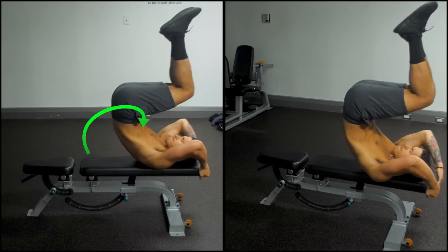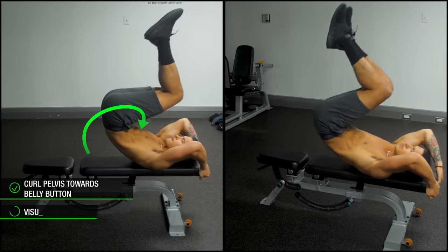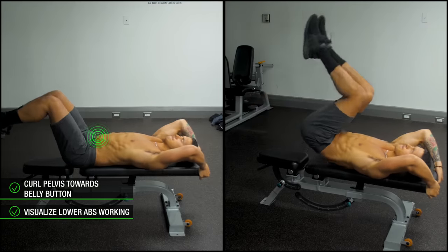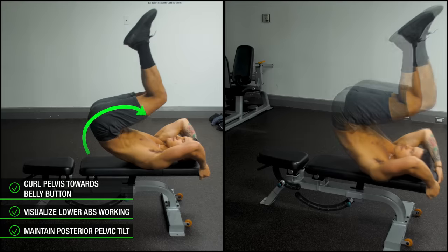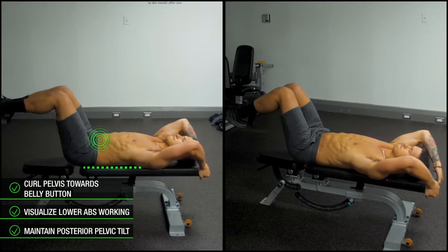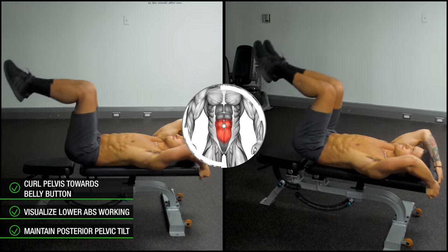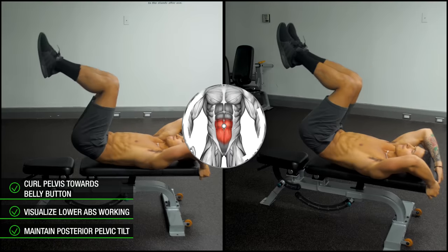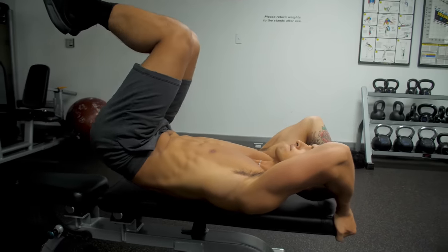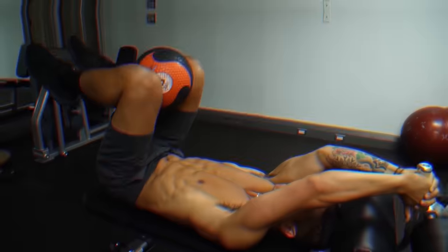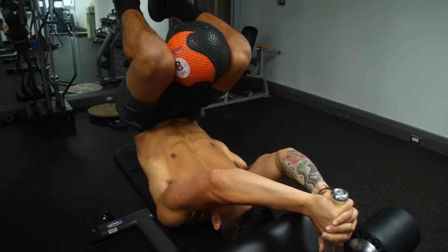Next, lift your pelvis up off the bench by thinking about raising it up and curling it towards your belly button. And as you do so, visualize and think about contracting your lower abs. Then slowly lower back down to the starting position, ensuring that you maintain that posterior pelvic tilt and that flat lower back against the bench every time you come down for the next rep. When done correctly, you should feel a very strong contraction in the lower part of your abdomen, signifying that you're successfully working the lower abs. And then, once you're able to easily perform over 15 reps or so with this exercise, you'll want to progressively overload it just like you would any other exercise in order to further develop and stimulate the growth of the lower abs.